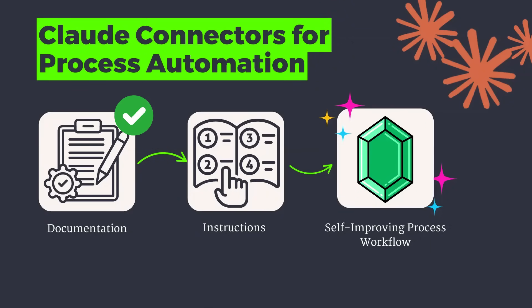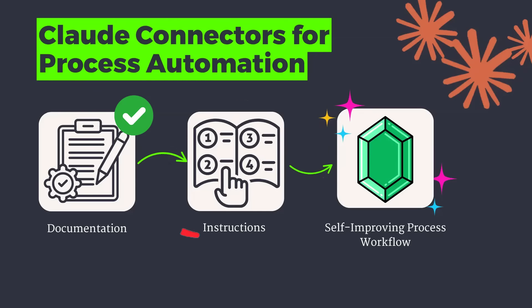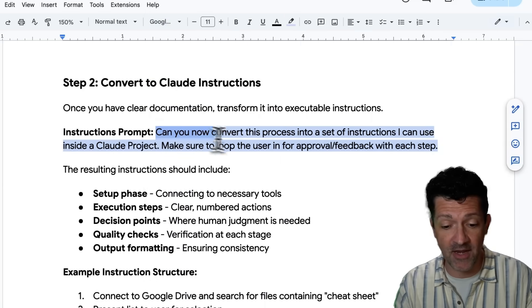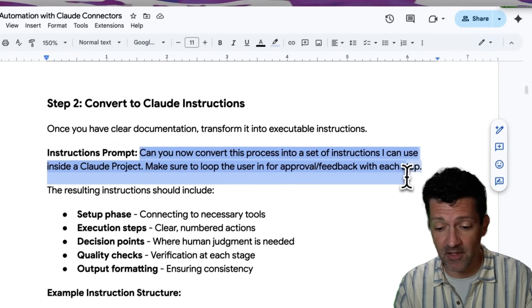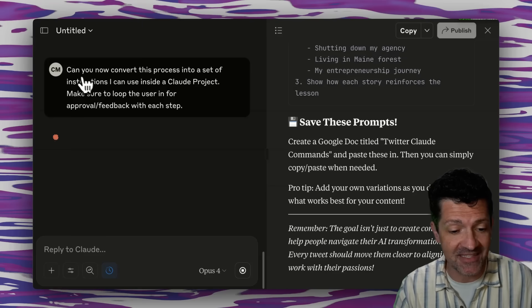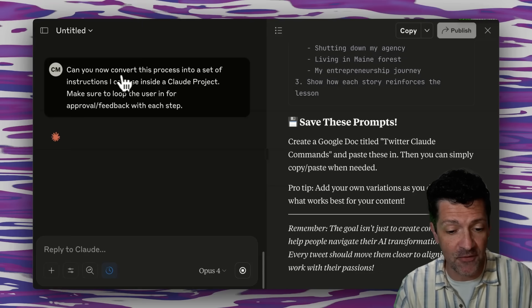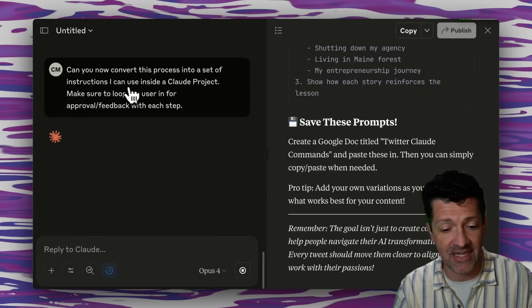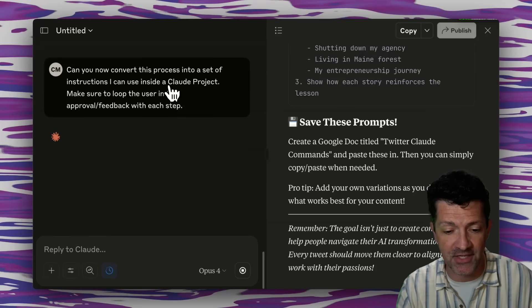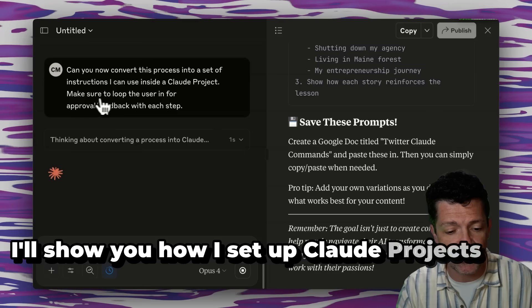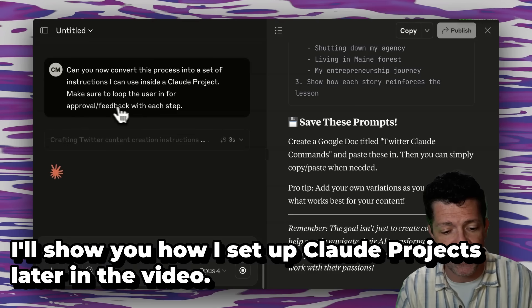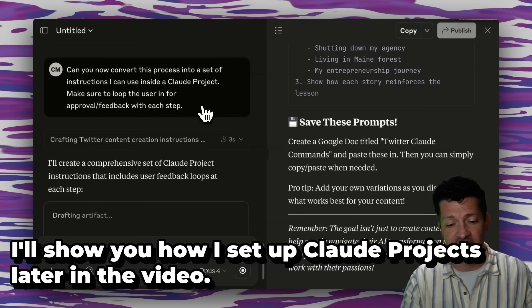Now, what I want to do is convert what it has created into instructions that we can use inside of a Claude project. So I'm grabbing this prompt now, and I'm going to copy this in. This prompt just says, can you convert this process into a set of instructions I can use inside of a Claude project? Make sure to loop the user in for approval or feedback with each step.